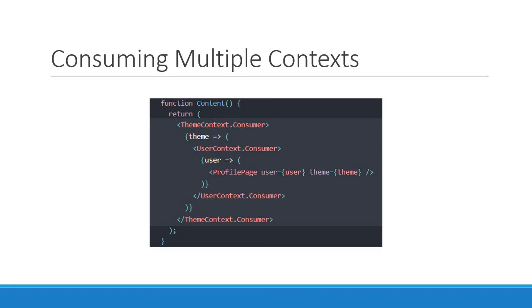All right, those are the two additional points I wanted to discuss about React Context: default values and contextType. I hope you now have a good understanding of how the Context API works in React. Thank you guys for watching. Don't forget to subscribe. I'll see you guys in the next video.